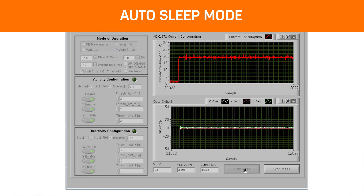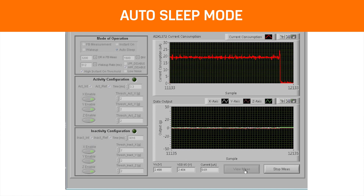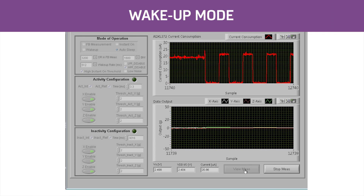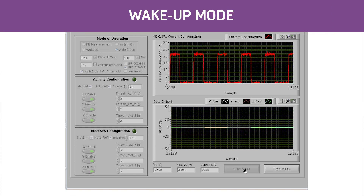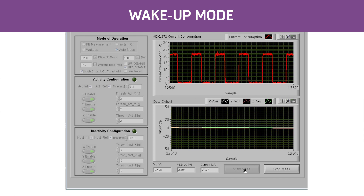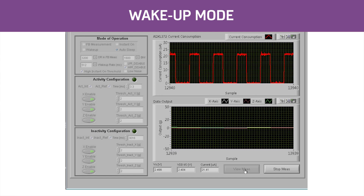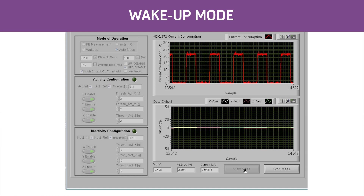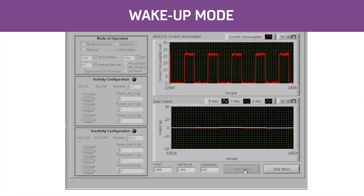When there is no acceleration over the threshold, the ADXL372 will work in wake-up mode and wake up to sample the acceleration at every specified time interval. The wake-up rate can be chosen according to different application scenarios.